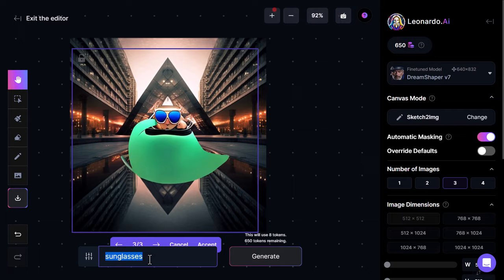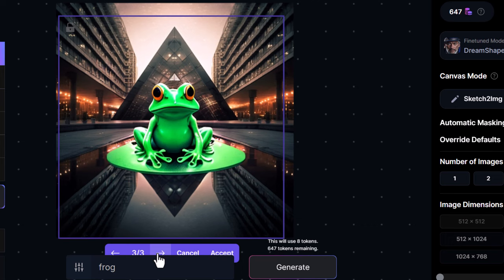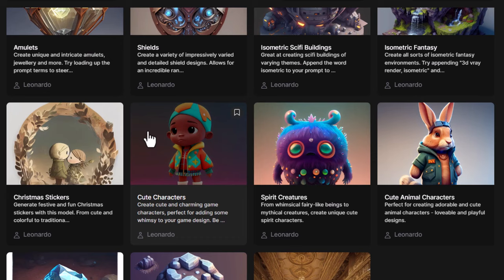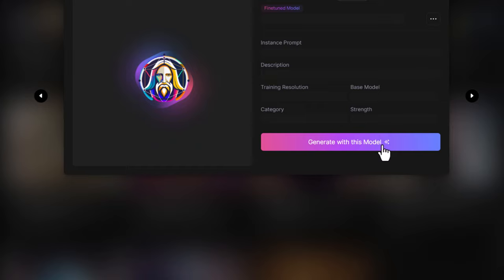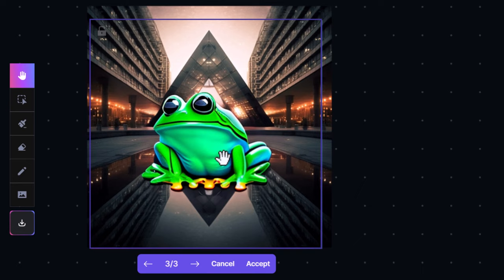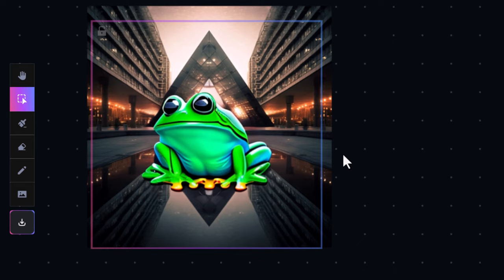I hit generate and it has actually popped a frog in where I drew it — it's kind of matched the pose, although the frog's a little messed up. But I don't have to stick with these results — I can go to DreamShaper 7 and select a custom model like 'cute animal characters' and generate with that model. This time we get more cartoony frogs. The frog face looks pretty cool — it's paid attention to where I drew and tried to create the frog over the top.